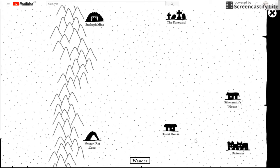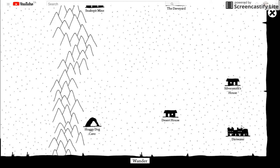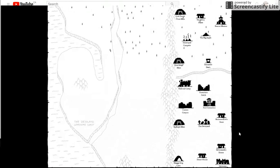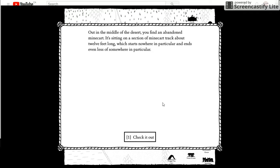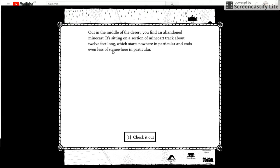So far I have nowhere to go, really, so that's just a dirt water. Hopefully I'll find a new place. On the middle of the desert, you find an abandoned minecart sitting in a section of the minecart track. It tracks 12 feet long, which starts nowhere in particular and ends less beside where in particular.